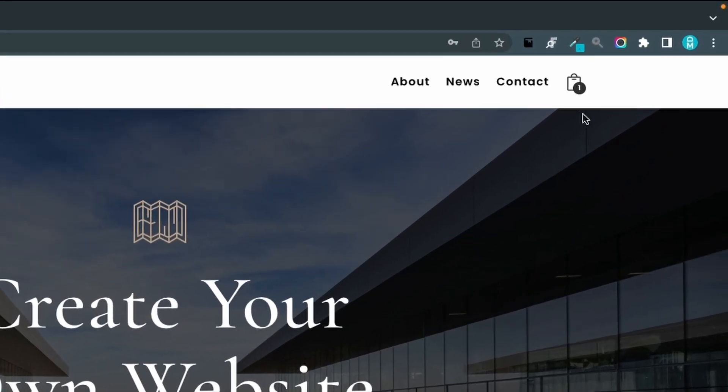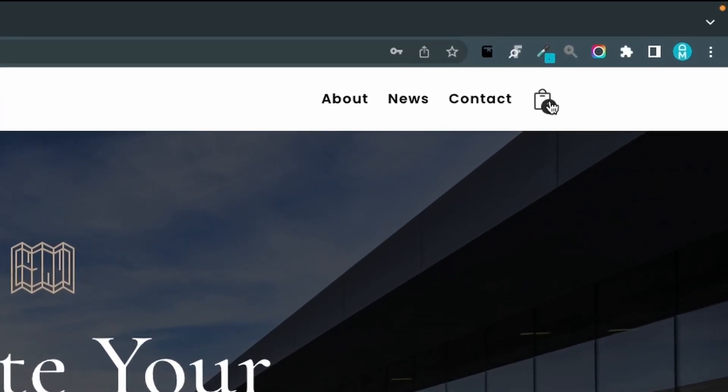And voila, here we have our nice shopping cart icon that's now a shopping bag in the Shopify style, I guess.